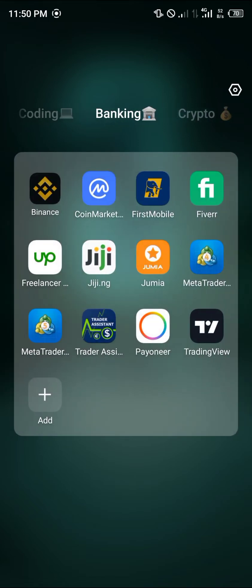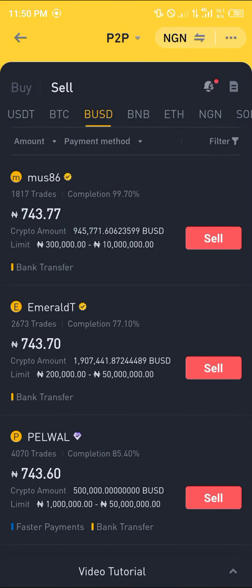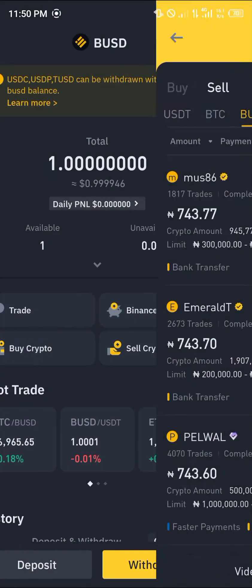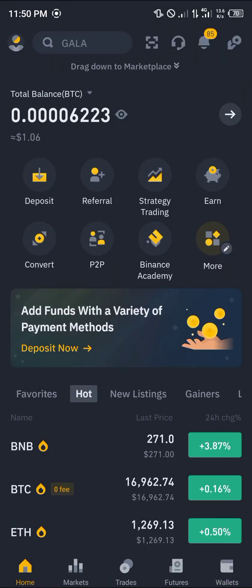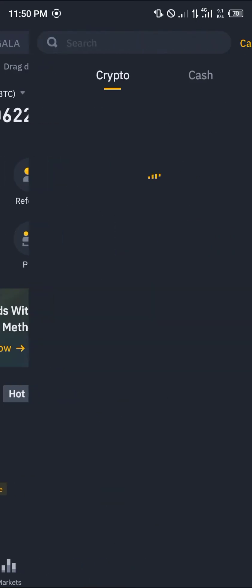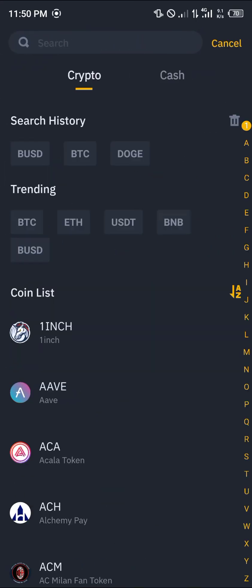We open up Binance and the first thing you're going to notice is the home page — that's Binance's home page with your estimated balance and its equivalent in dollars. From here we're going to move on to our deposits, and the currency we're going to be depositing today is BUSD, that's the Binance version of the dollar.